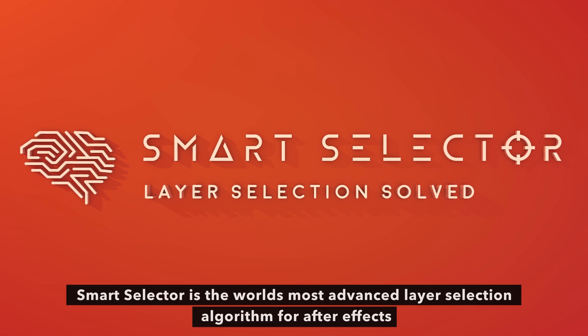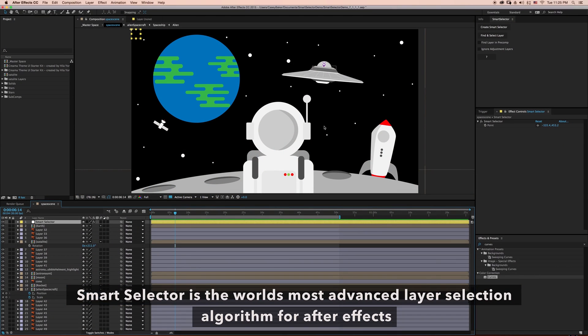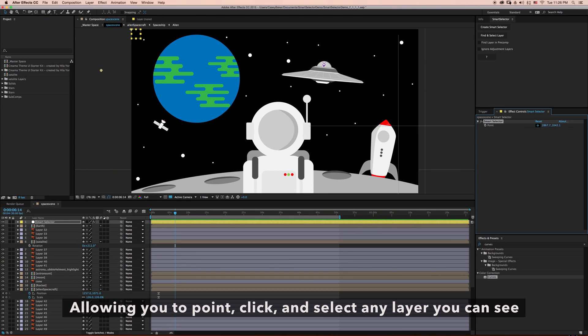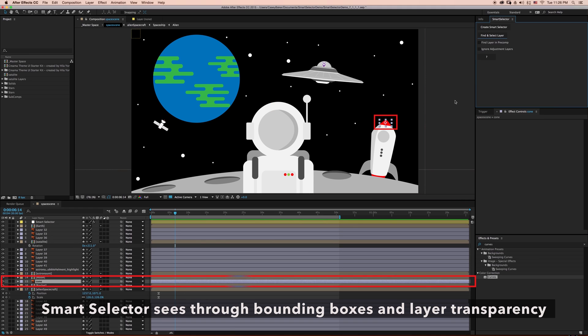Introducing SmartSelector. SmartSelector is the world's most advanced layer selection algorithm for After Effects, allowing you to point, click, and select any layer you can see.